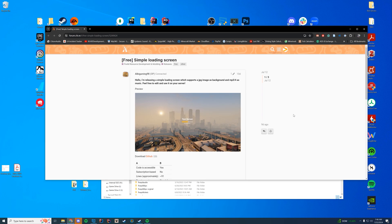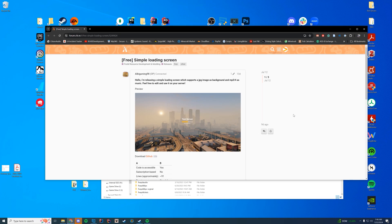Today I'm taking a look at another loading screen, because practically everything on FiveM costs money now, and half of it doesn't work. So I thought, why don't I take a look at the free stuff? Today we're taking a look at a loading screen.